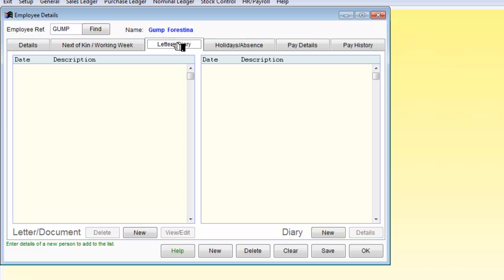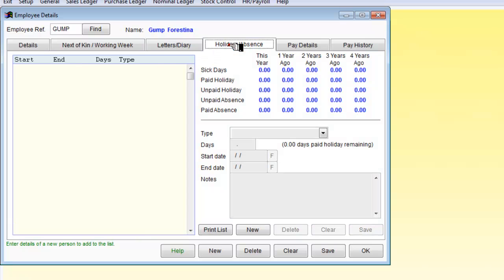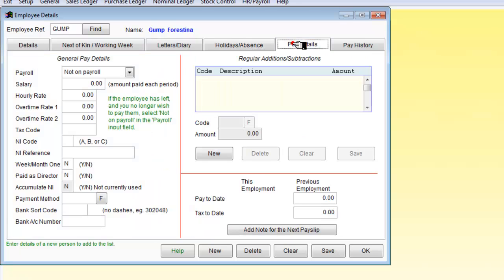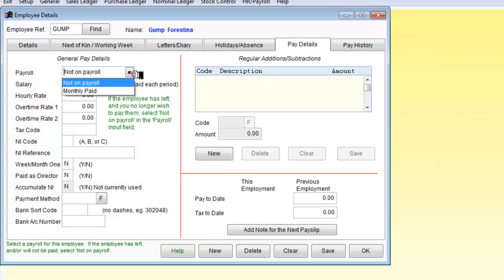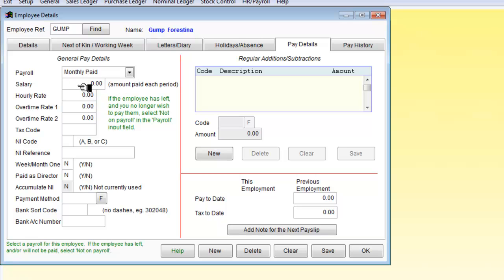We don't have any letters or communications at the moment that we want to add, holidays, absences. No sick pay or whatever accumulated at the moment. The pay details. We will need to be put on the payrolls. So we add as monthly paid.